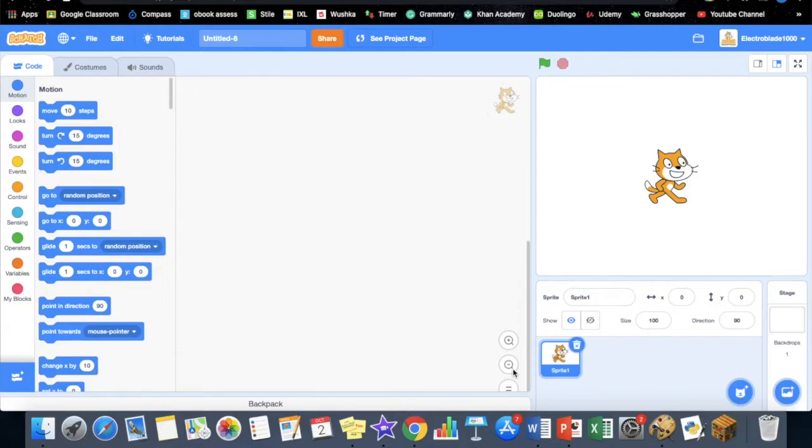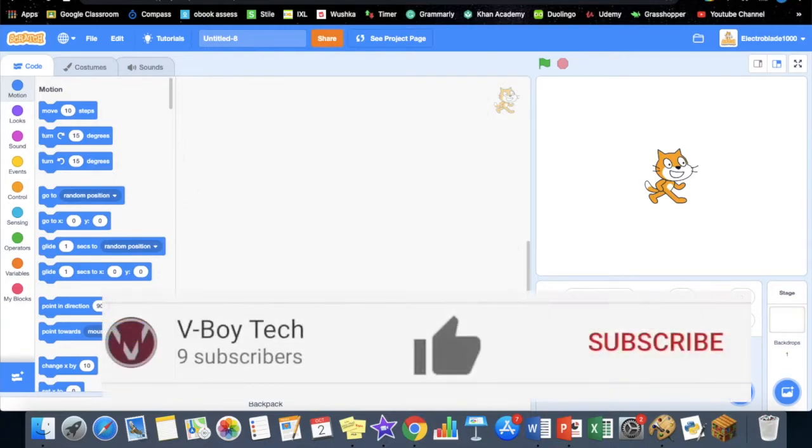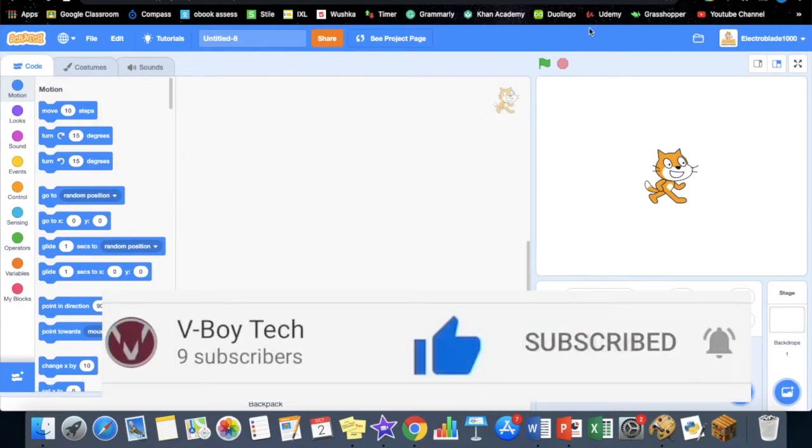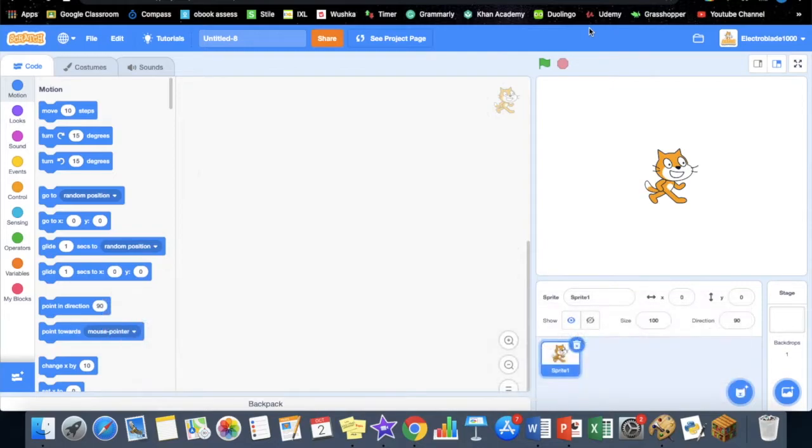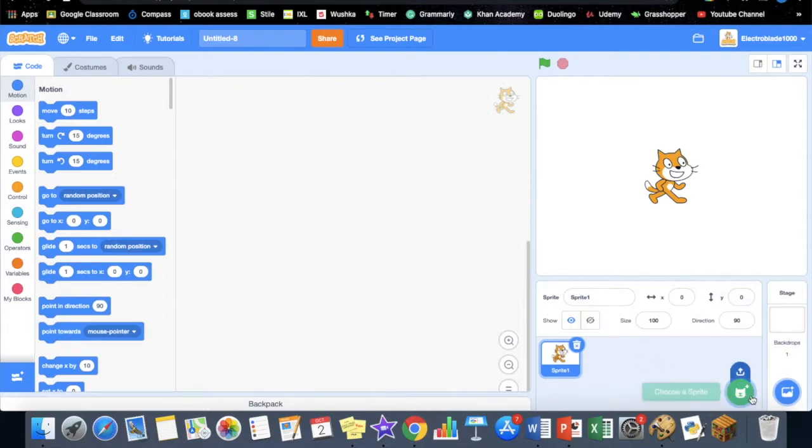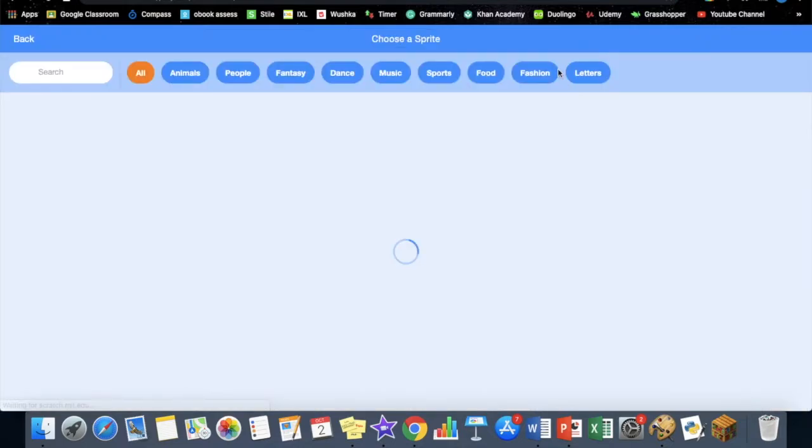Hey guys, welcome back to my channel. In this video I'm going to be showing you how to make a fruit ninja game using video sensing in Scratch. What's going to happen is the camera's going to be on, and when it senses my hand moving, it's going to make the fruit into two pieces.